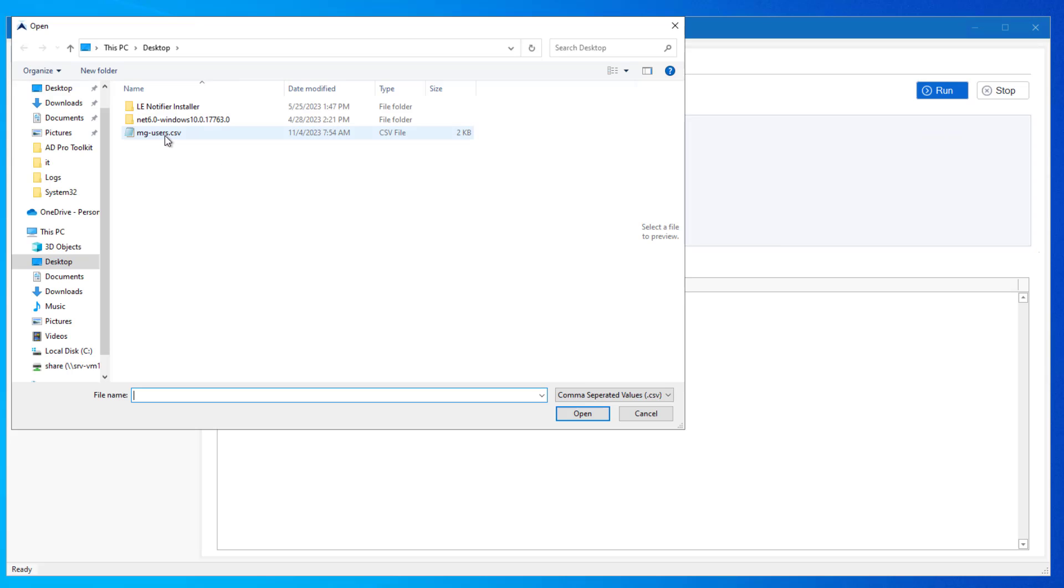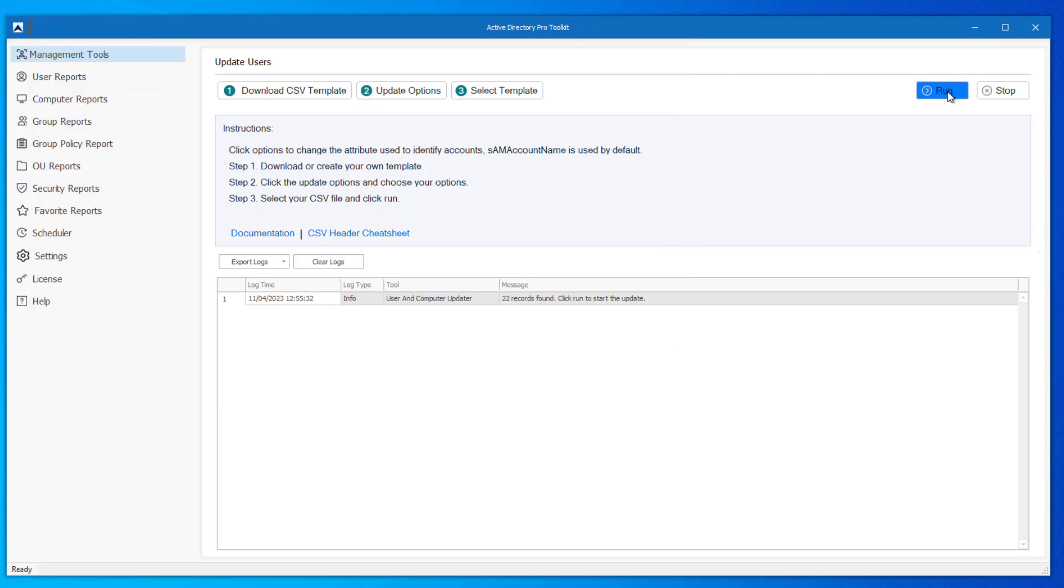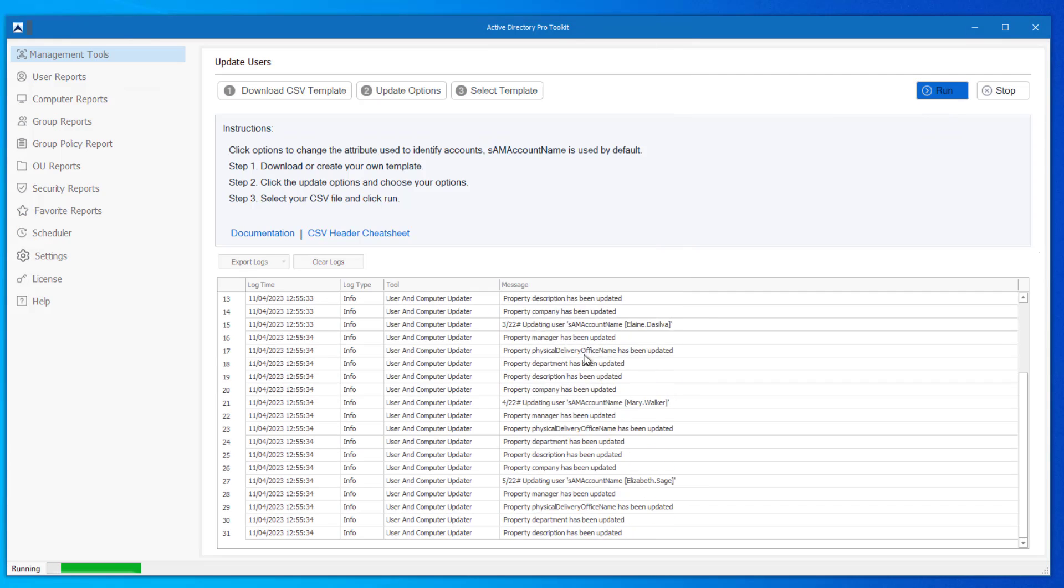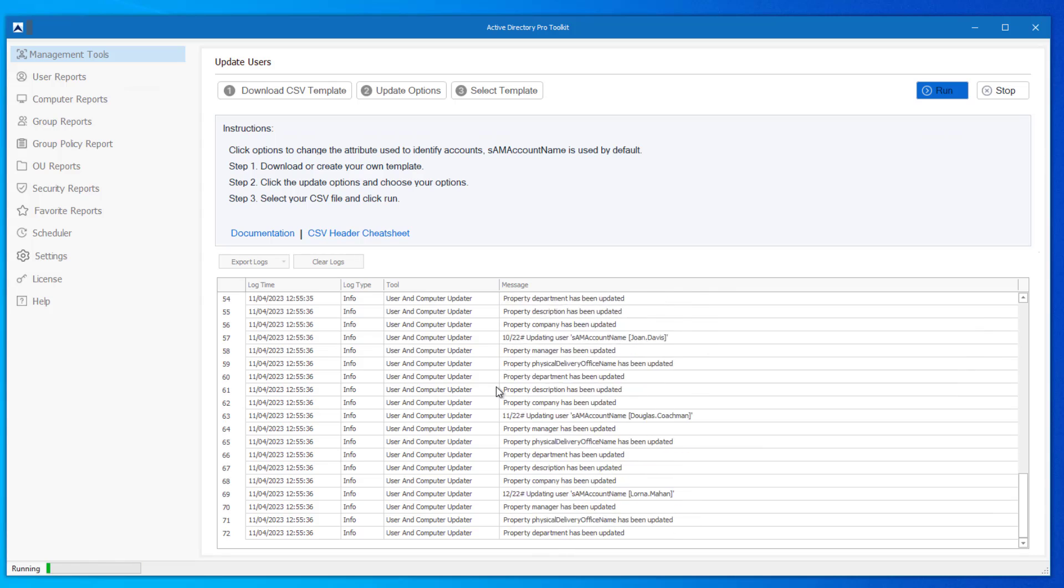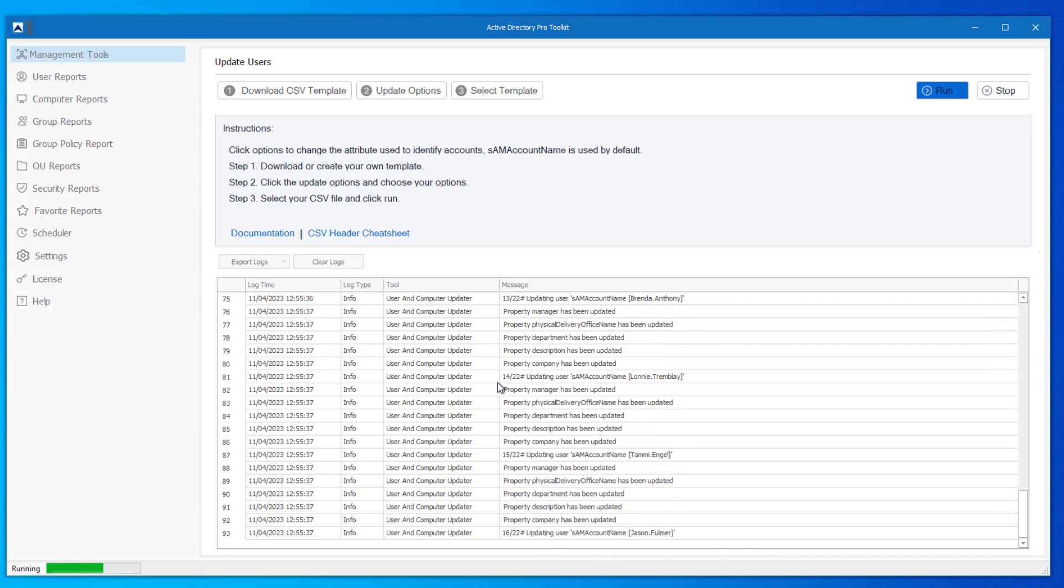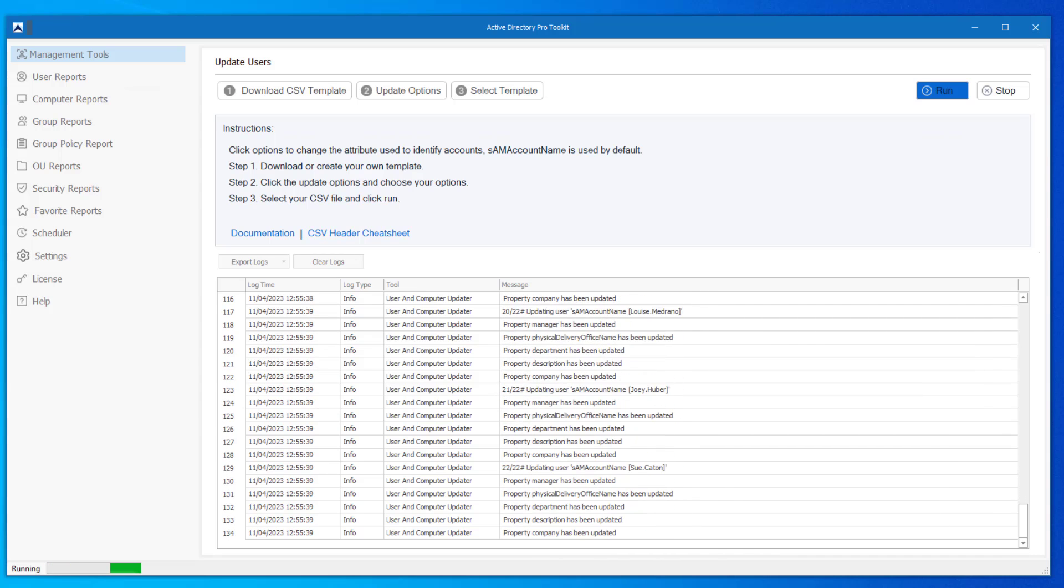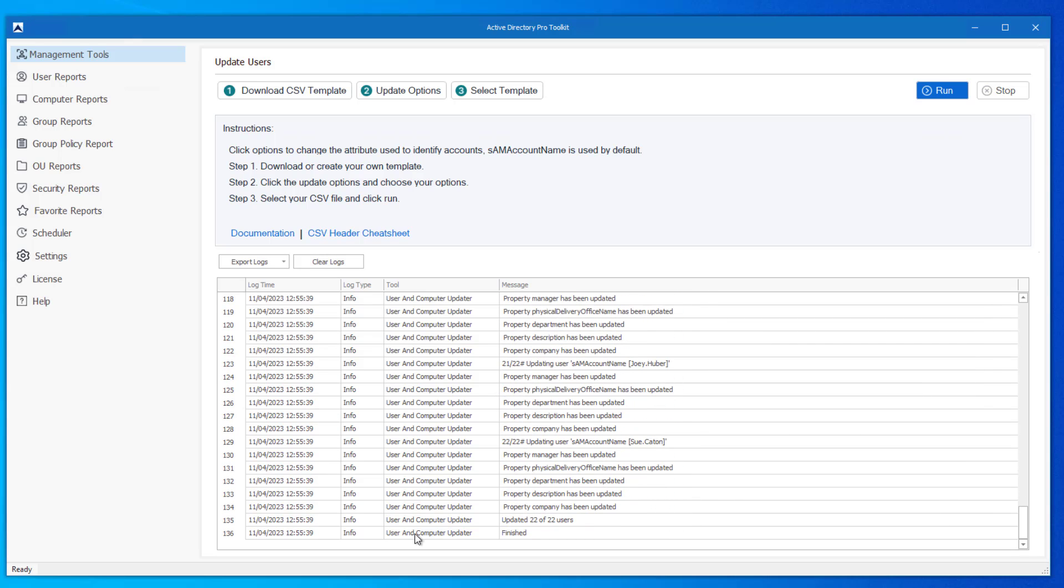So I'll select my template, click run. And now it's running through all of those accounts in the file and updated them. So there I just updated 22 accounts.